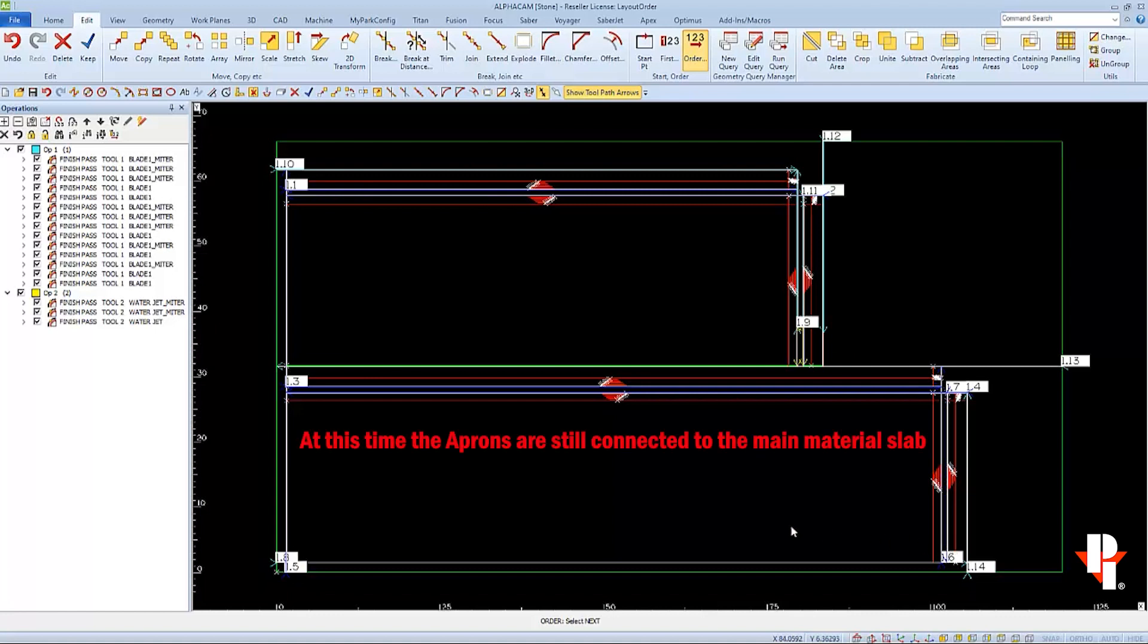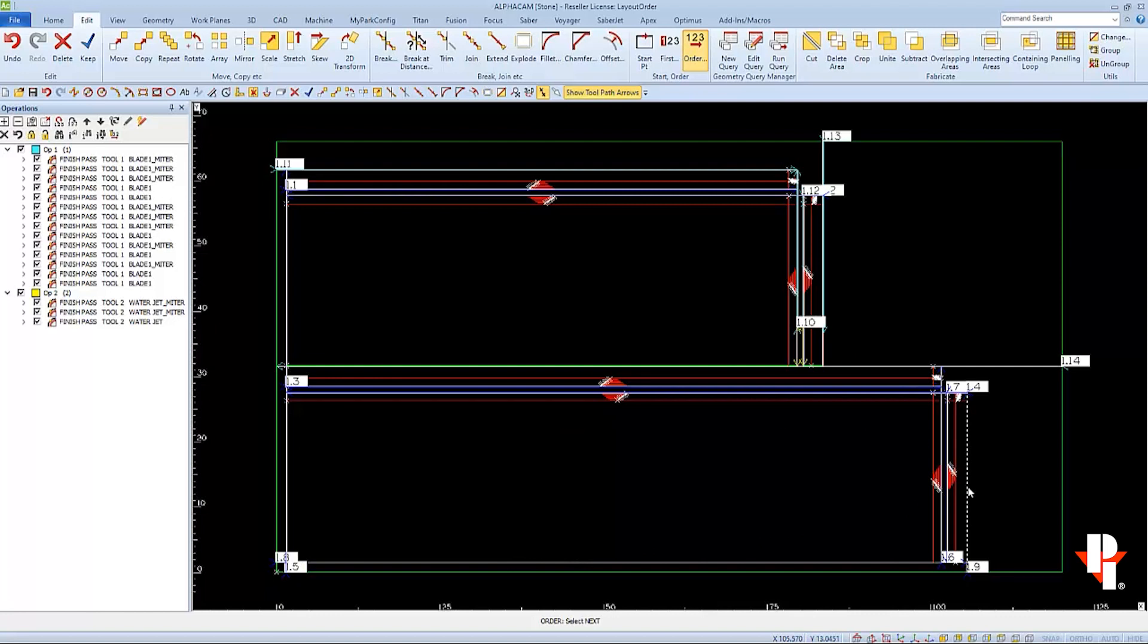And next, I'll select this straight cut, which will also cut the end of the apron. Next, I'll select this straight cut, which will release the apron from the main material. And then this straight cut, which will release this apron from the main material. Now this top and these aprons are free.